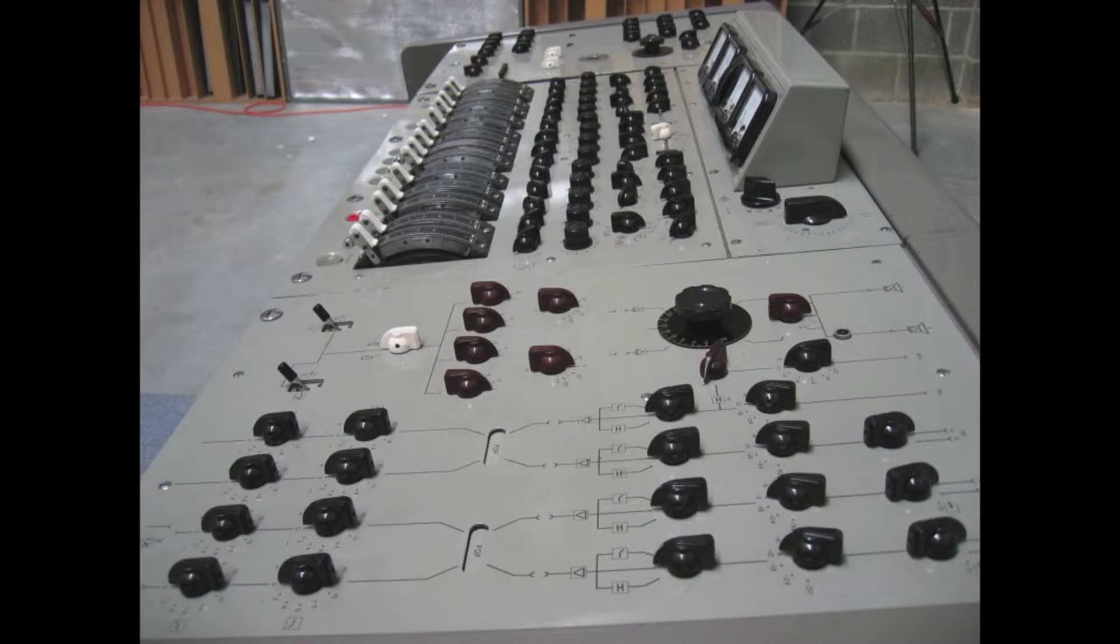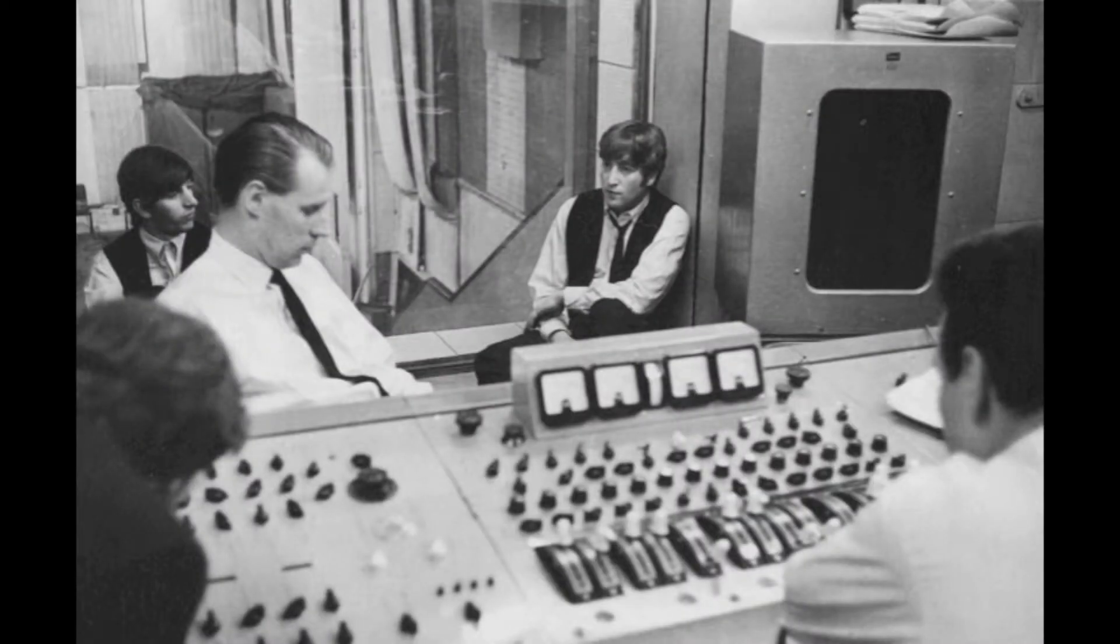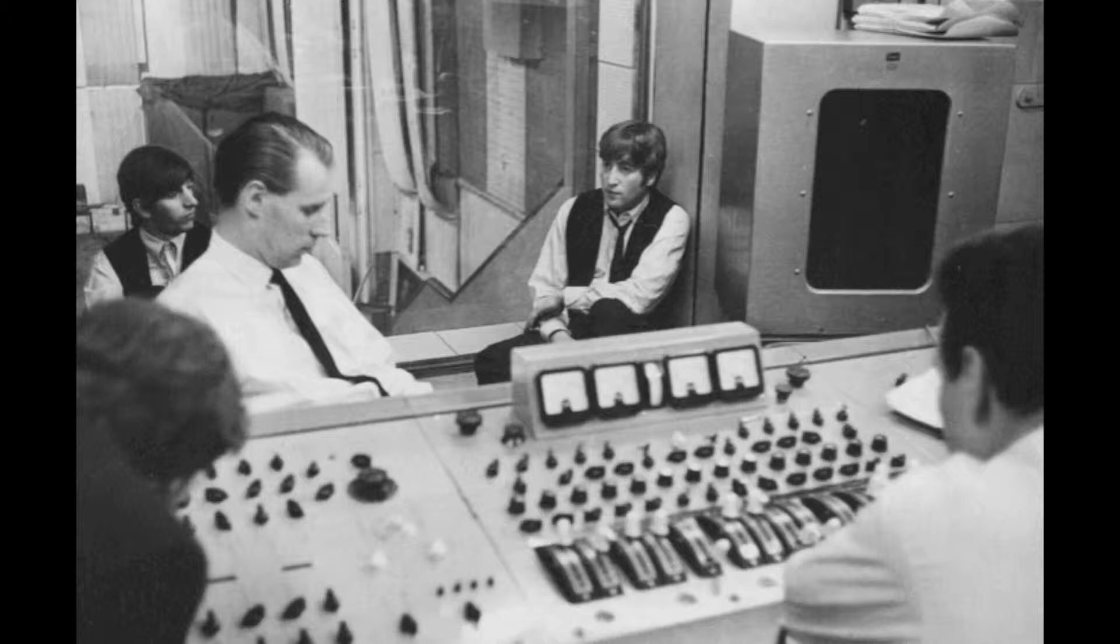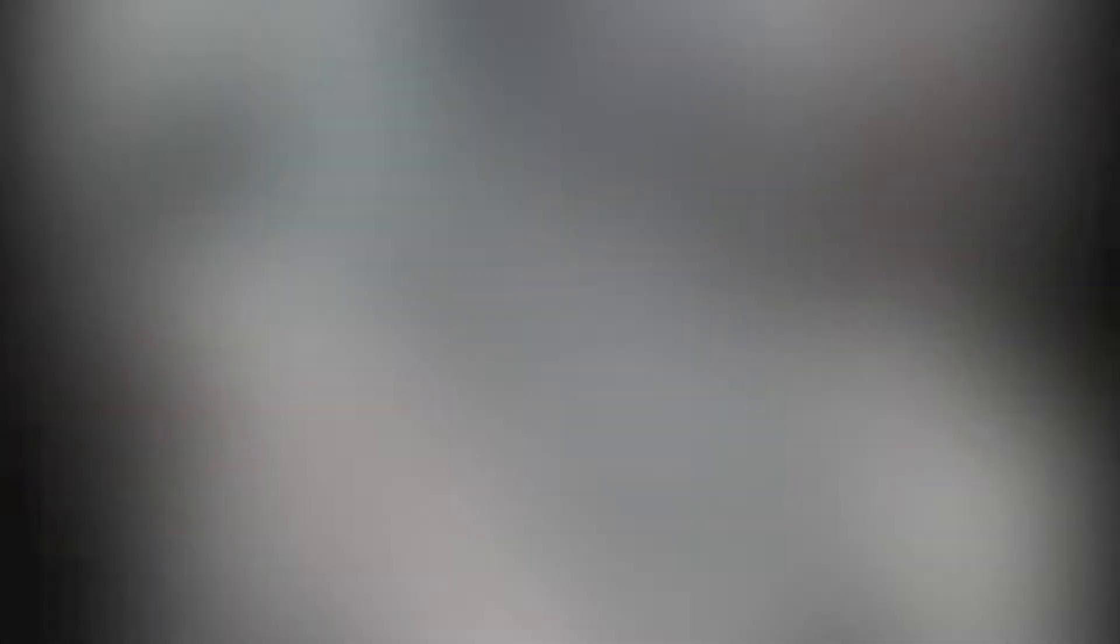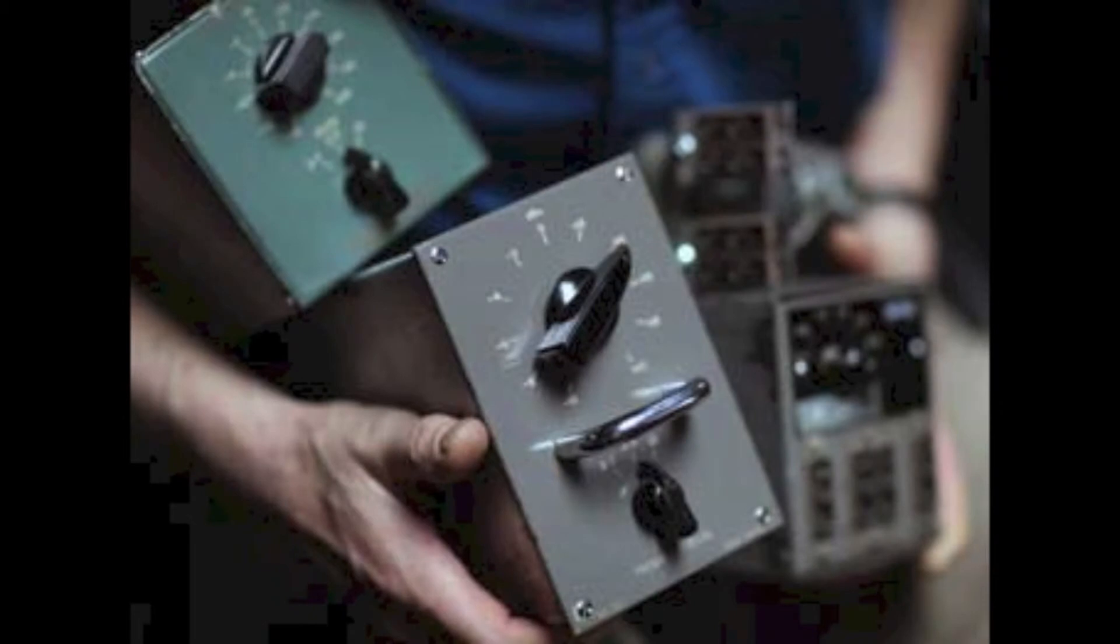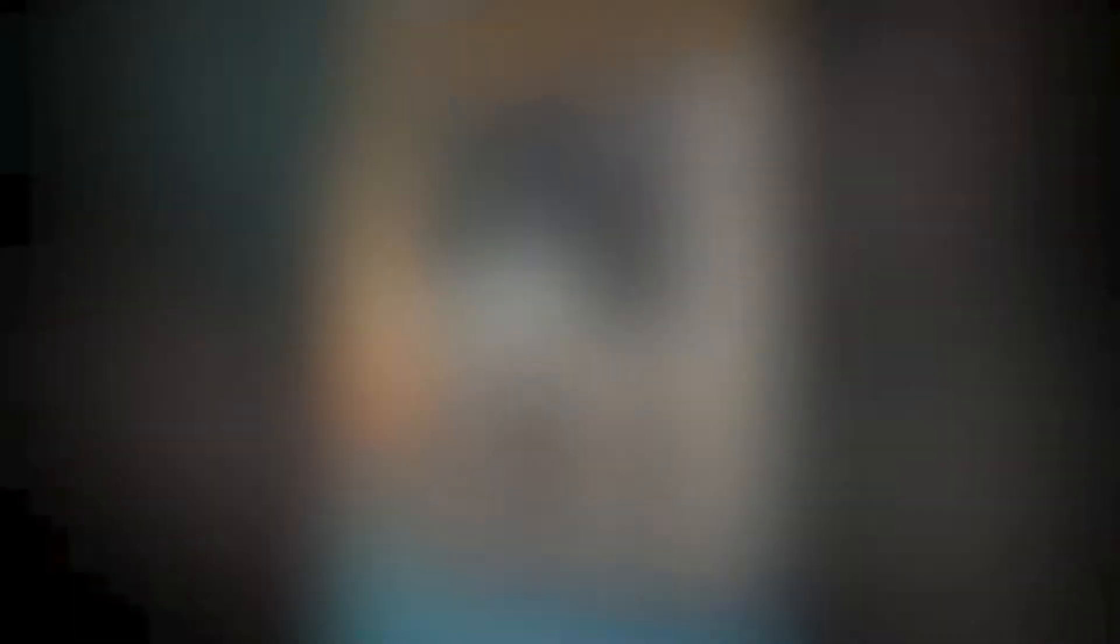The Red consoles were not stereo as we think of it today where we have a pan knob to set a location. Instead, the apparent location in space was set during recording using a pair of microphones. Getting a mono track such as a vocal solidly in the center of the mix took some trickery in post-production. Because of the original application of these mixers to classical music, the EQ section was quite minimal.